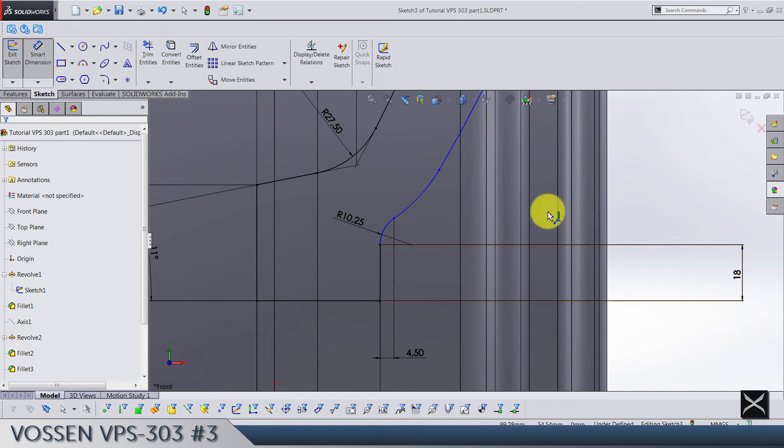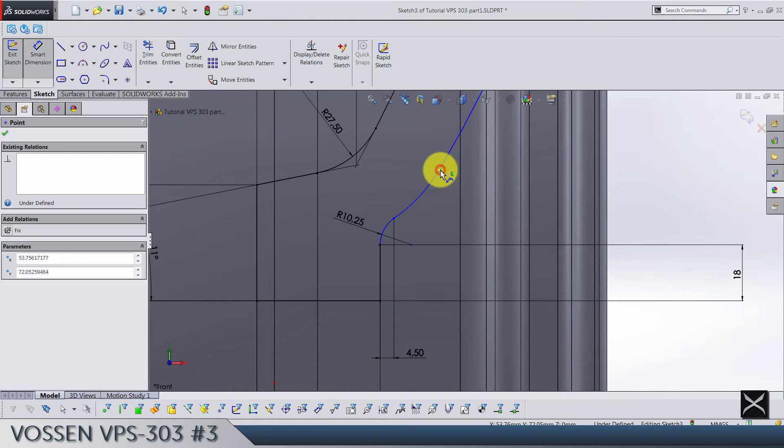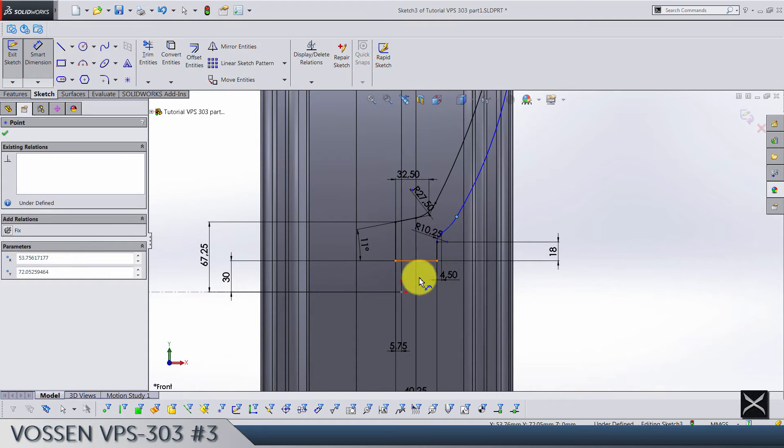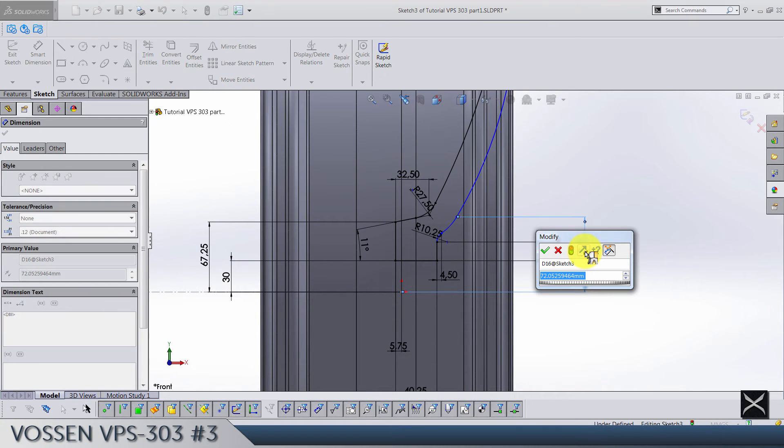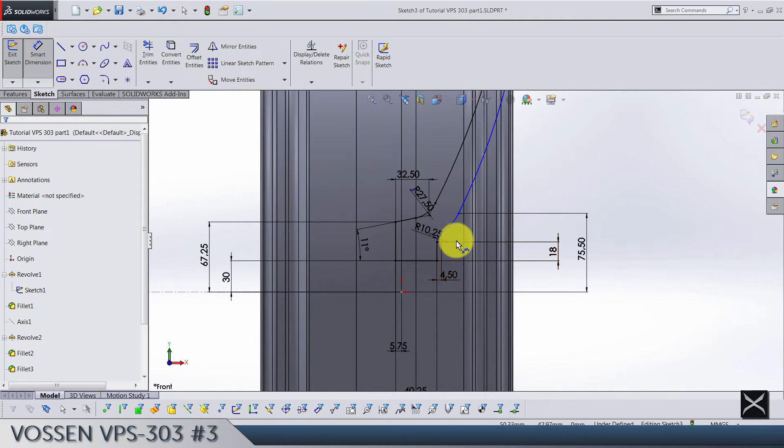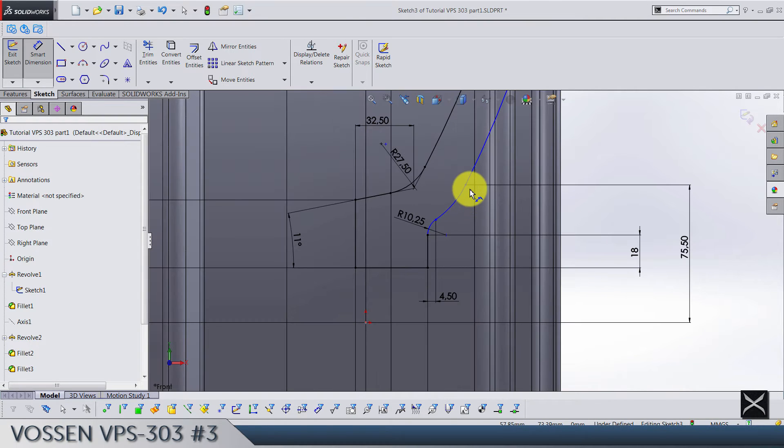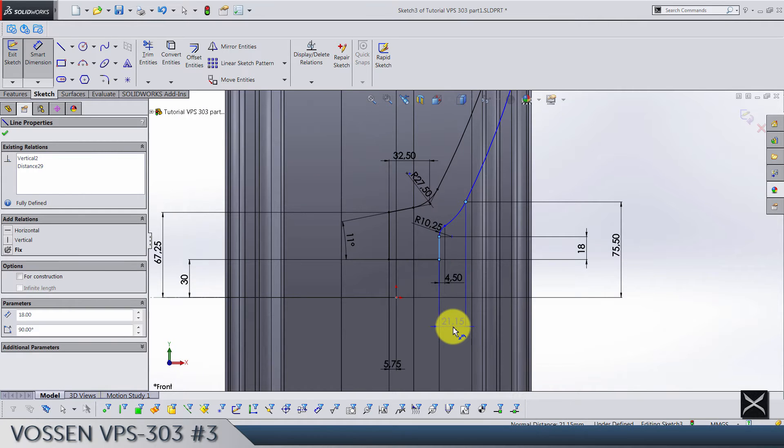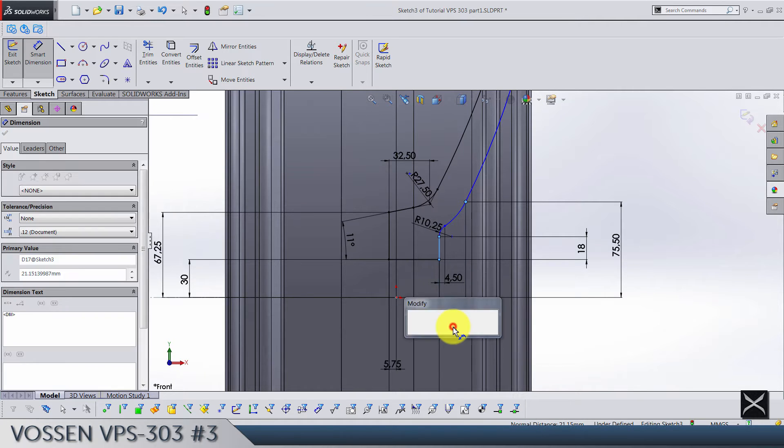From this point till the origin vertically we have 75.5, and from this point till this line here we have 20.